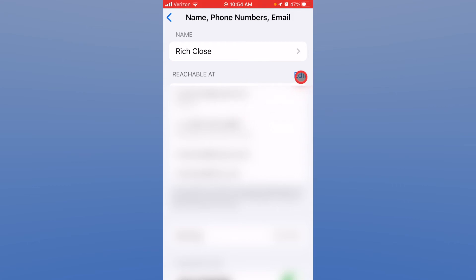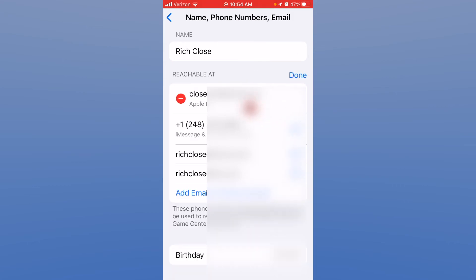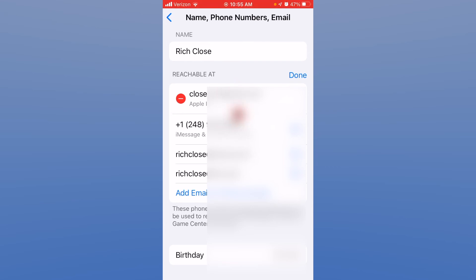You can click the edit button for the items where you're reachable and some are default like the phone number on the phone. It's created some Apple unique emails for me, iCloud.com and me.com, but more importantly it's using my Apple ID email as one of the ways to reach me. So this is how it gets a hold of you and you can actually add an email or a phone number if you choose.